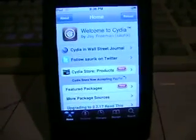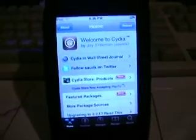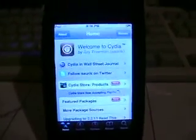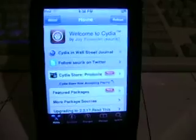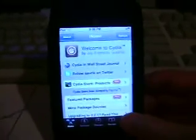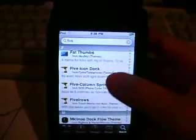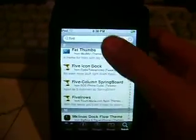Hey, it's Apple Fanatic and I'm back. I got all sources on my iPod Touch. Now I'm going to show you guys how to get five column springboard, five row springboard, and five icon dock.